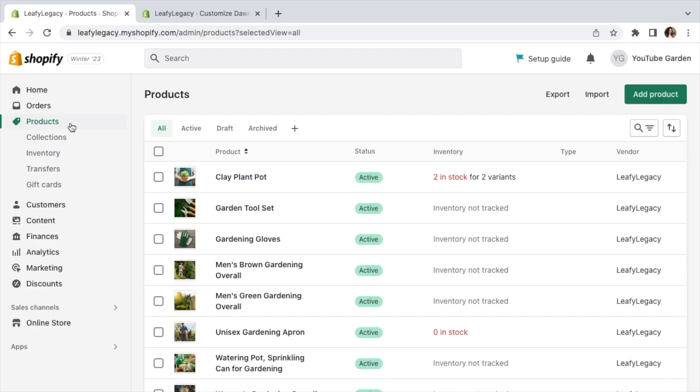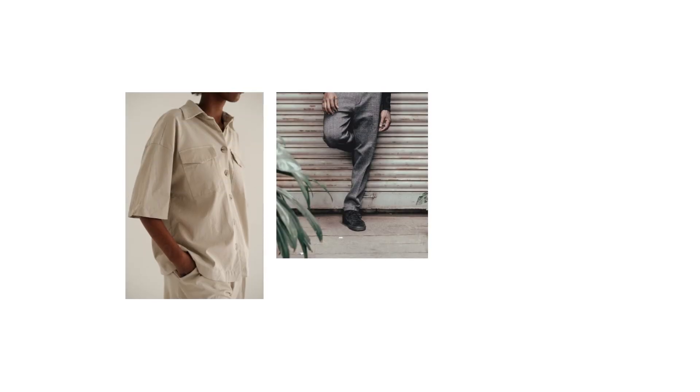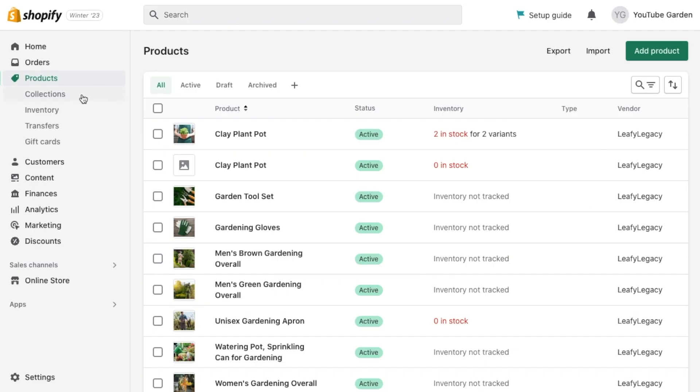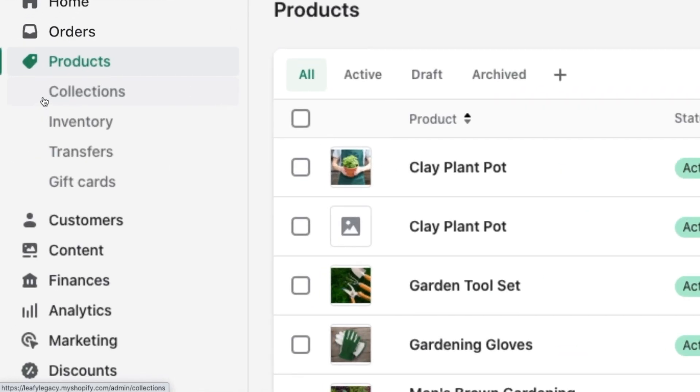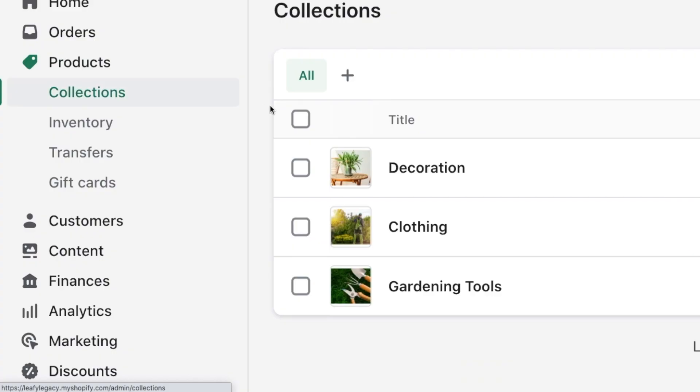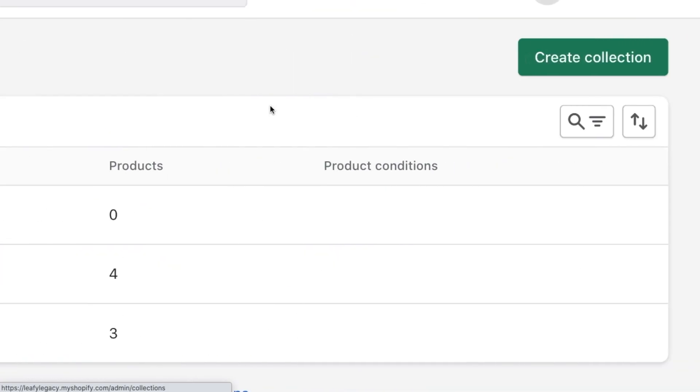Once you've created a few products, you'll need to create collections. This will help you keep the store organized and enable a user-friendly browsing flow for your customers. A few collection examples for clothing brands might be tops, bottoms, or shoe collections. Head to collections on the side menu and click on create collection.